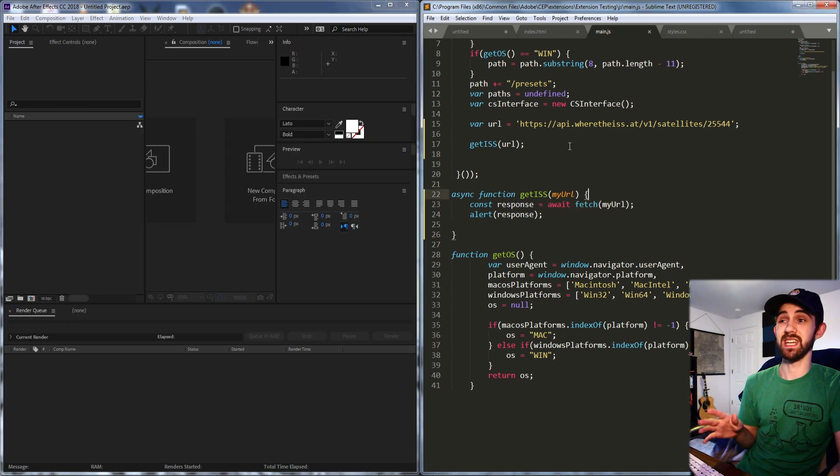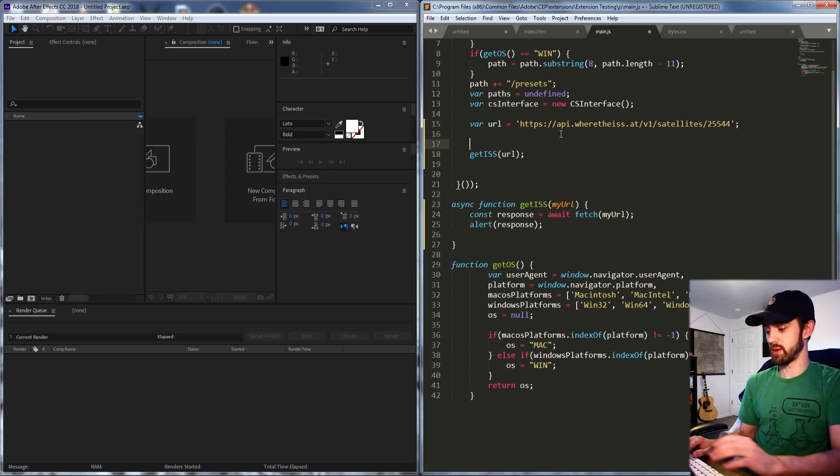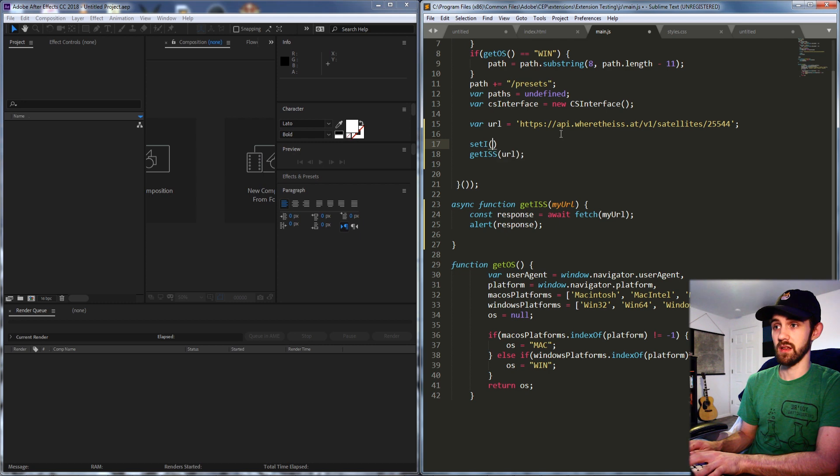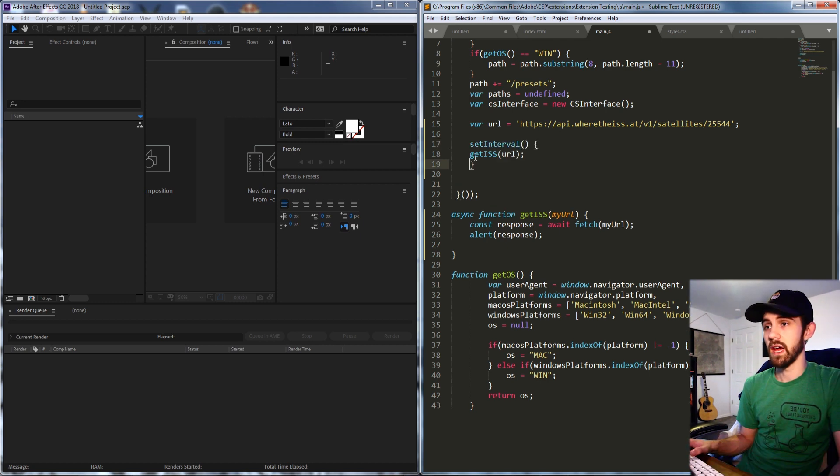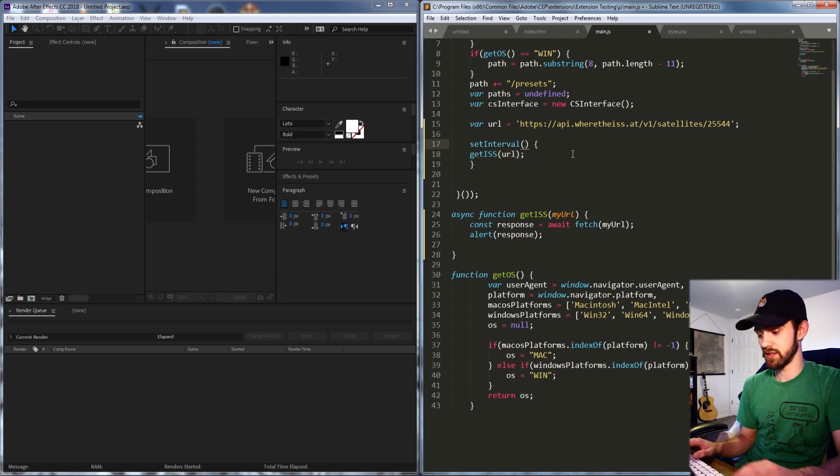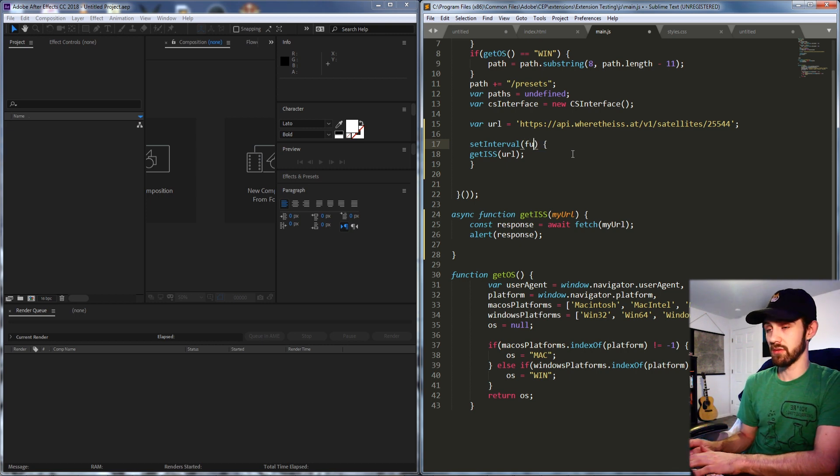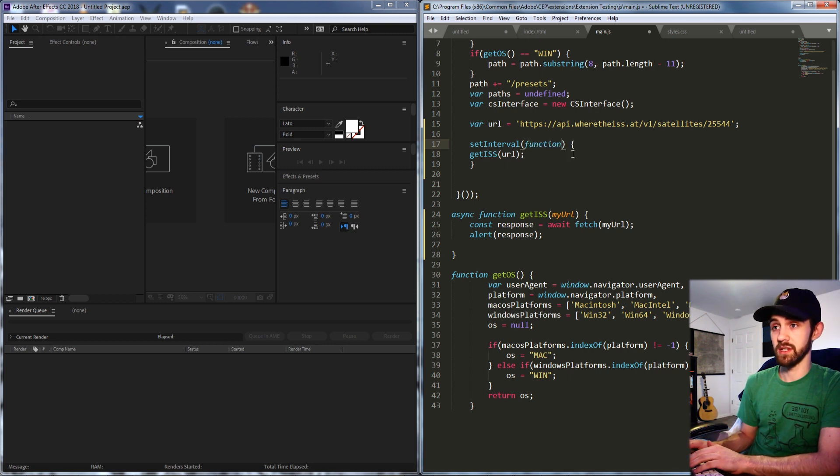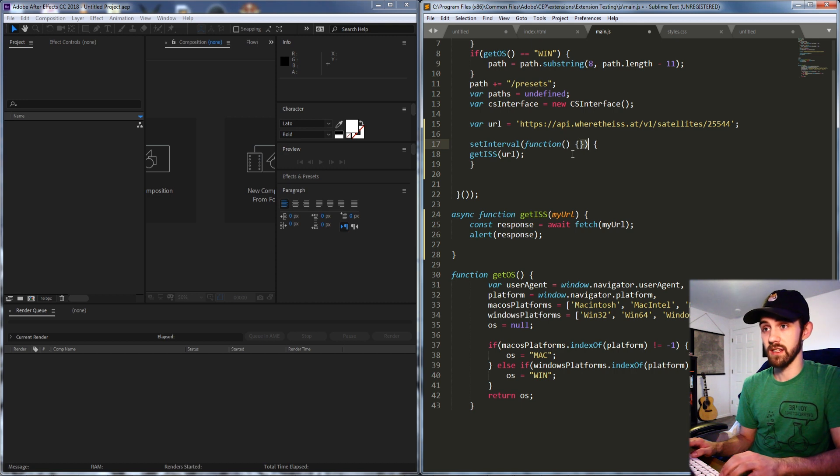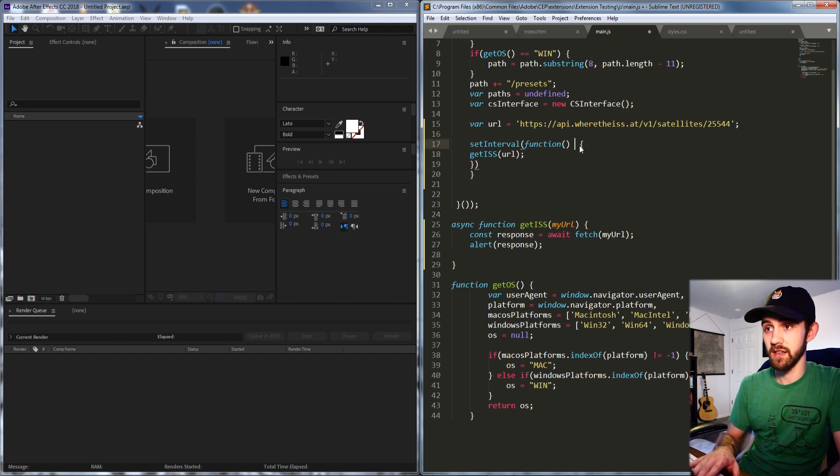What we do is just say setInterval and we're going to be setting the interval around our getISS here. The first argument of a setInterval is the basically function you're going to run and in our case that's actually this getISS thing here. And then the second argument is going to be the time to wait.